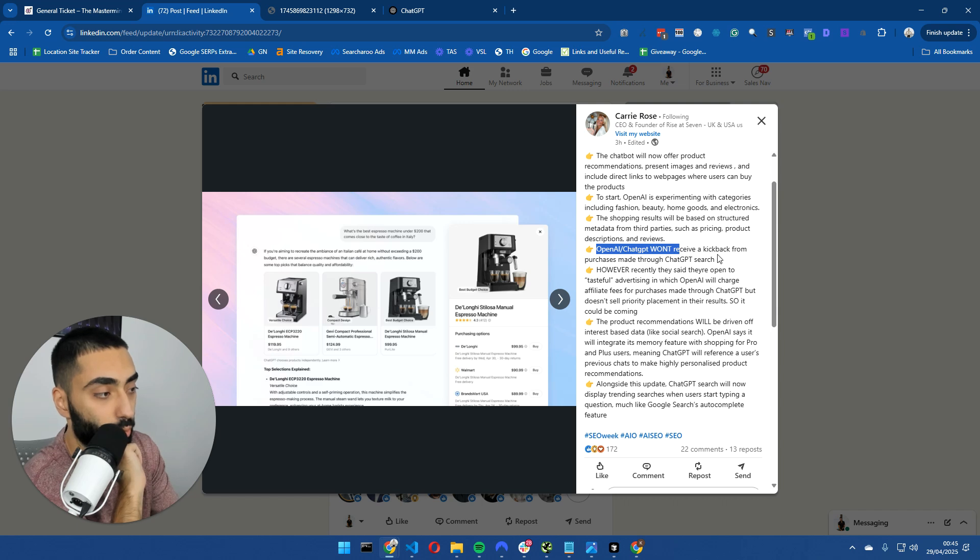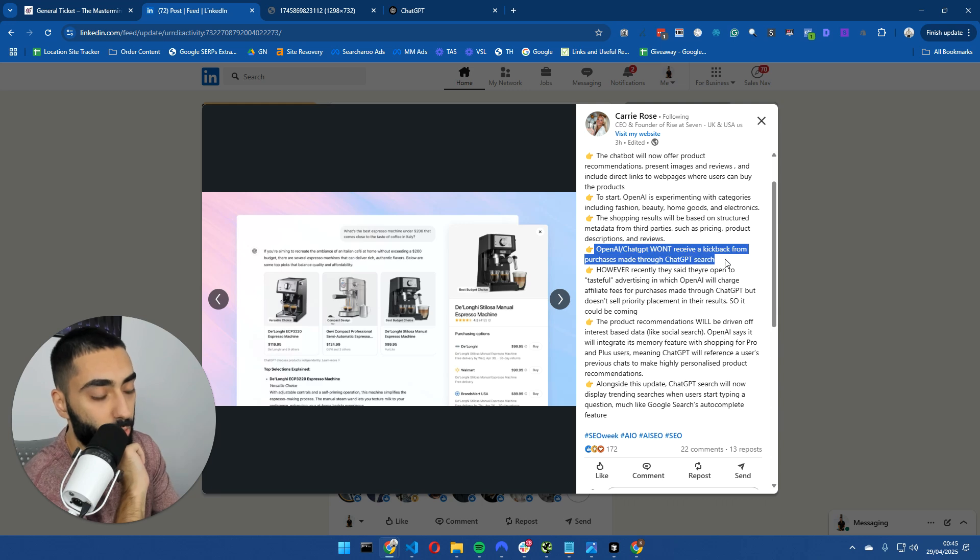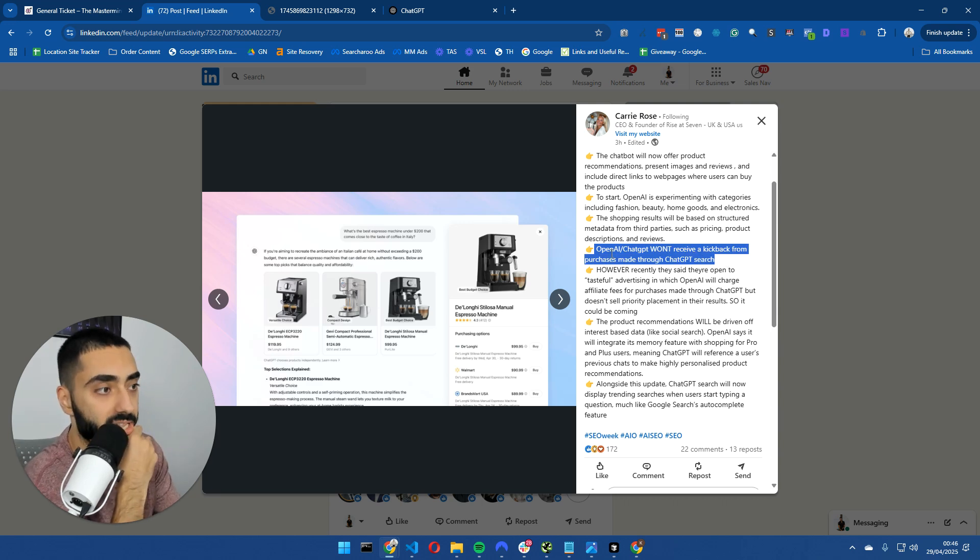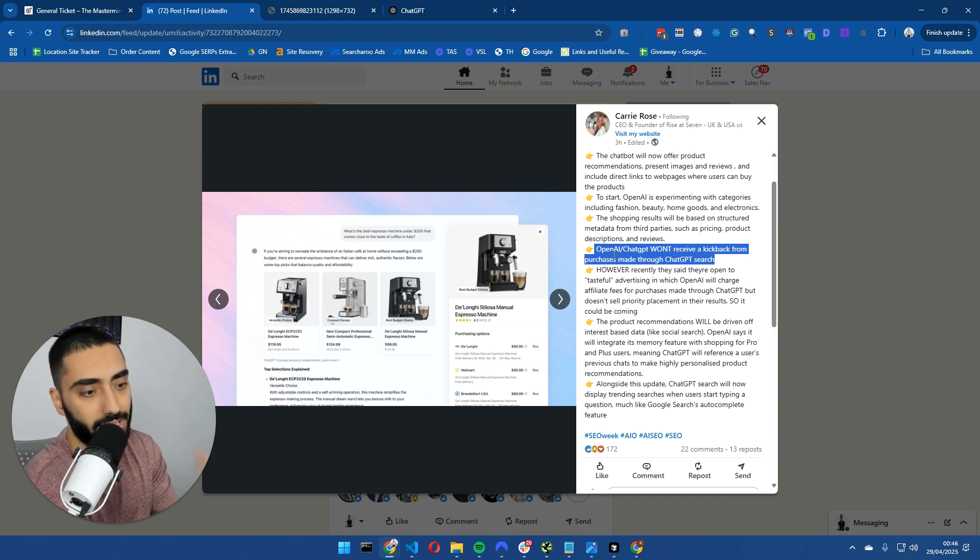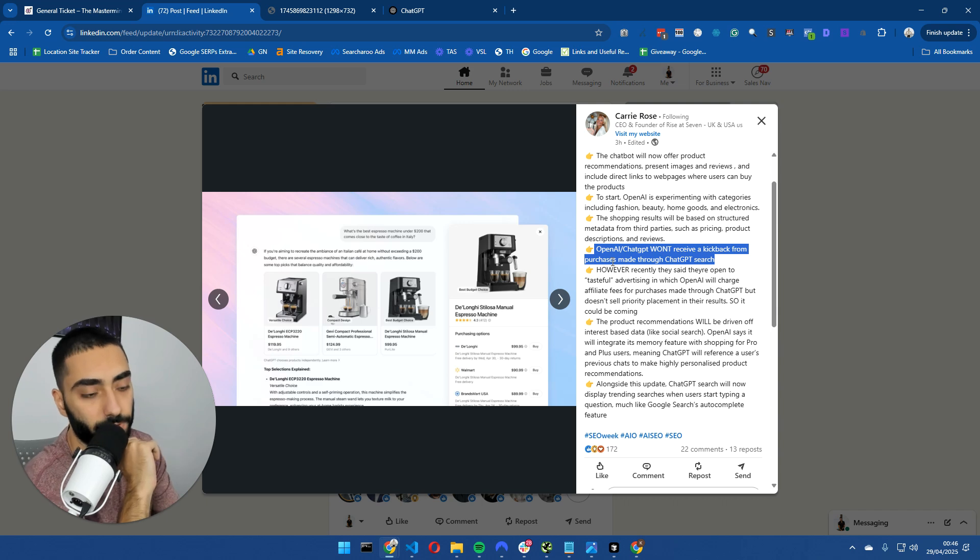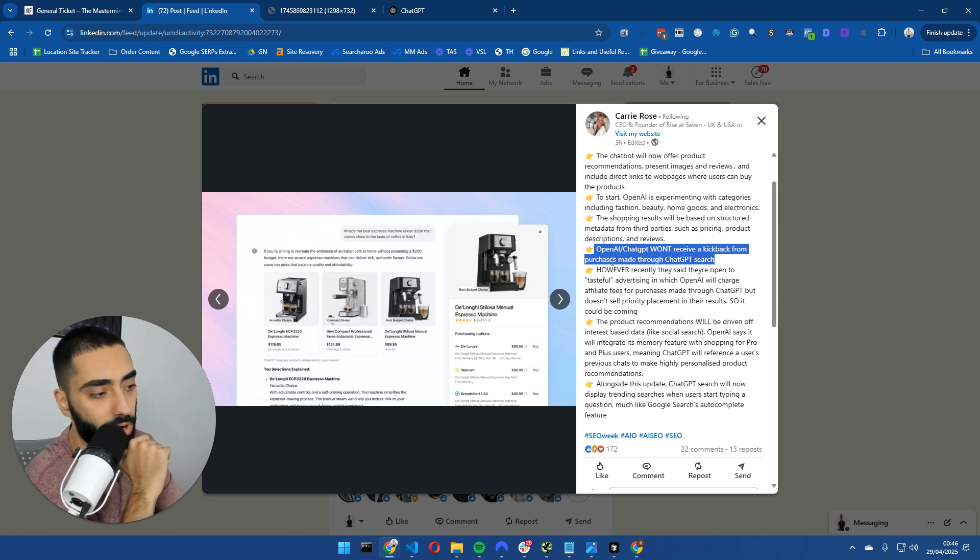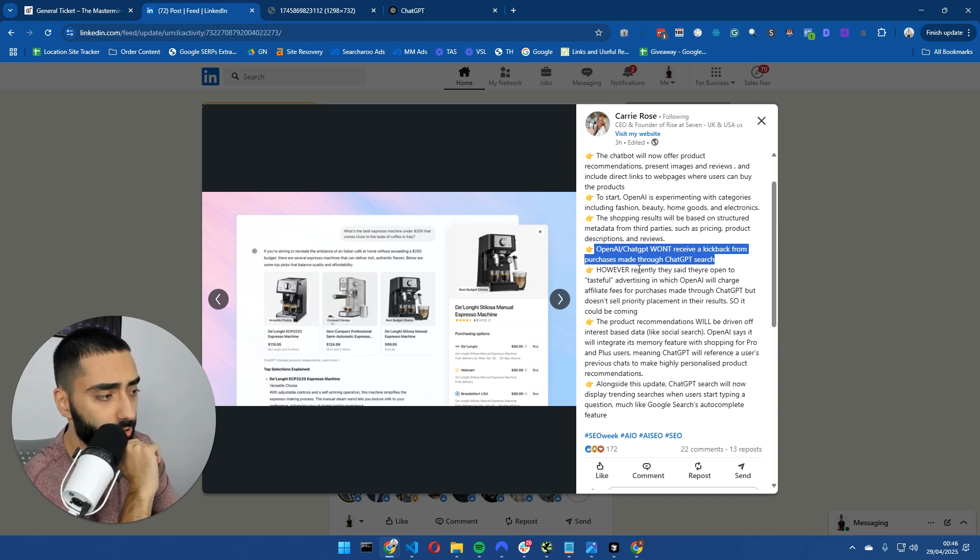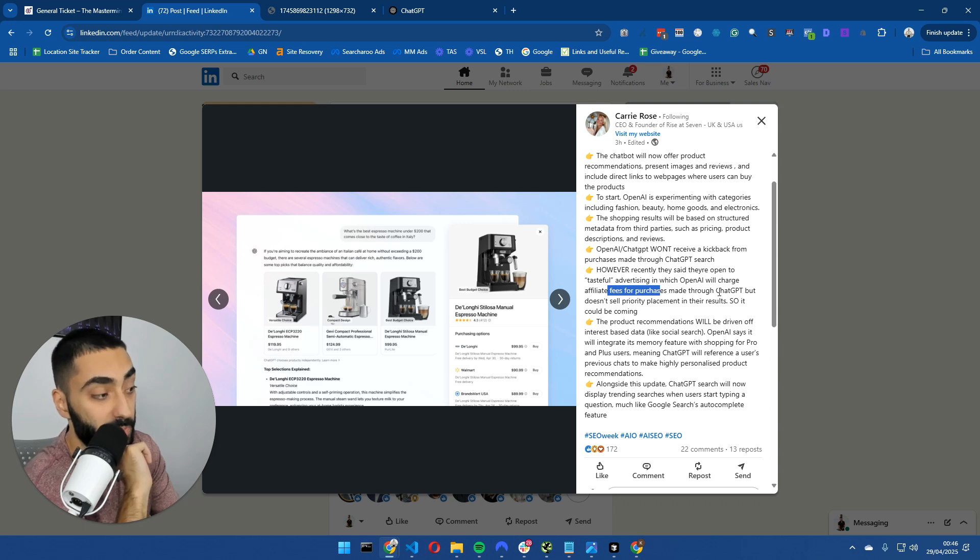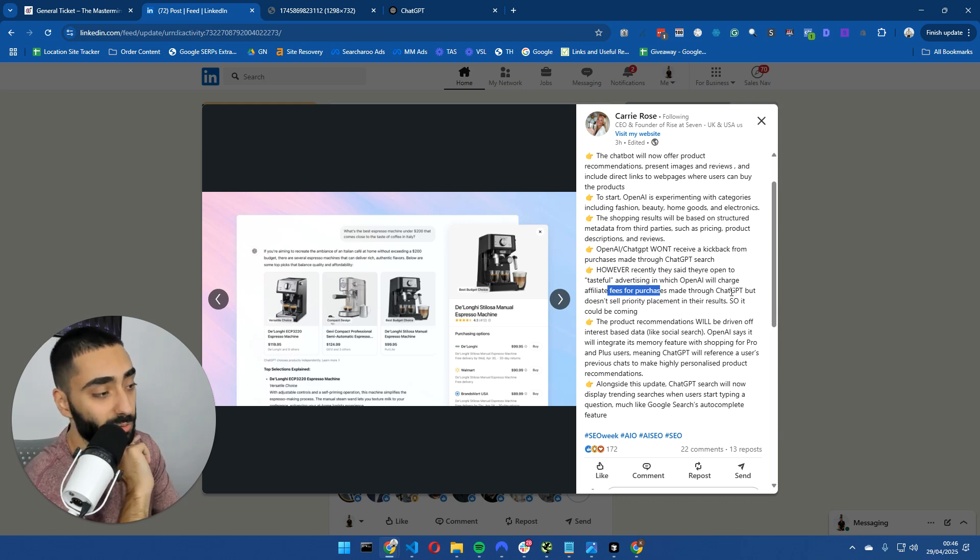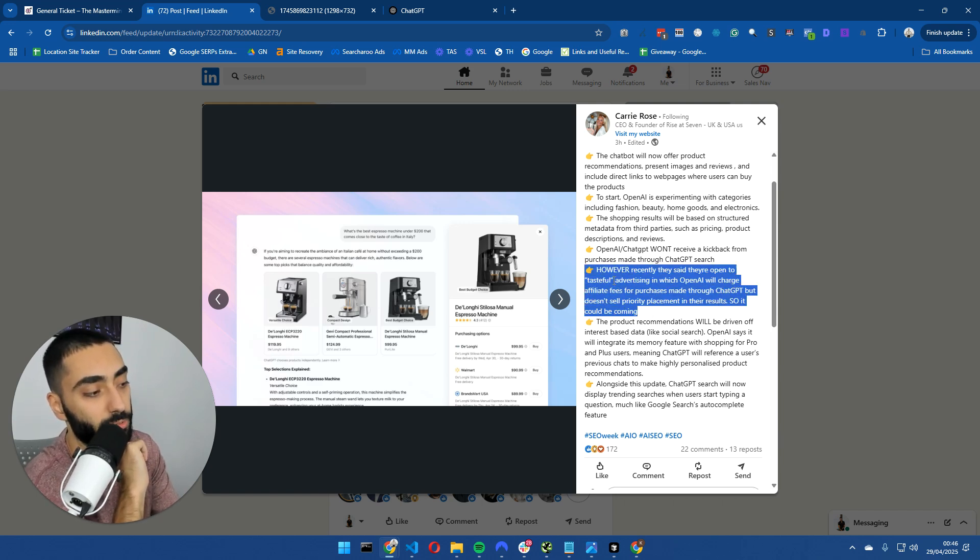OpenAI ChatGPT won't receive a kickback from purchases made through ChatGPT. There's a really important part because I did see a lot of people mentioning this on Twitter saying does that mean ChatGPT is like an ultimate affiliate? It's not actually the case. It's very similar to if you were to search for a product on Google. Google doesn't get a kickback if they send the click through to, let's say, Walmart or whoever. However, recently they said they're open to tasteful advertising in which OpenAI will charge affiliate fees for purchases made through ChatGPT. So that's one way that OpenAI could make another income stream as well, which is very interesting.